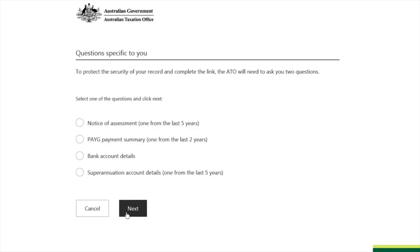You will now be shown four options — you need the details of at least two of them. The first is a Notice of Assessment from the last five years, which is the report you receive after your tax assessment. The second is a payment summary that your employer gives at the end of the financial year. The third is your bank account details — this must be the same account you gave your employer for receiving pay. The fourth is your superannuation account details, the super fund where your superannuation money is deposited.